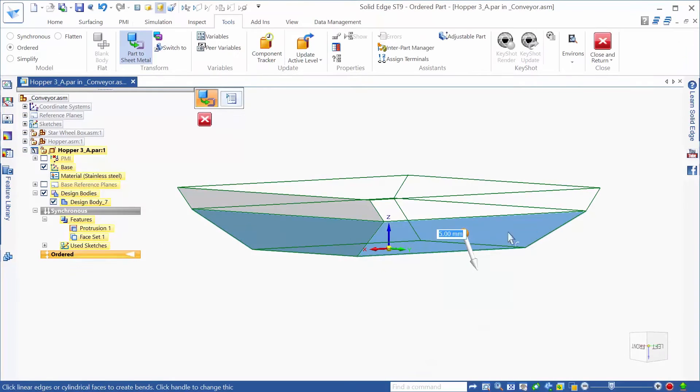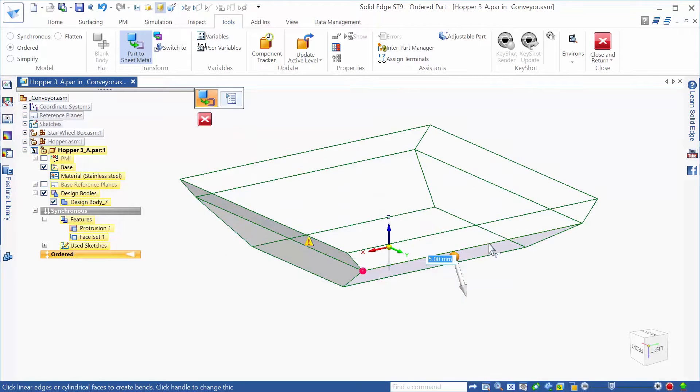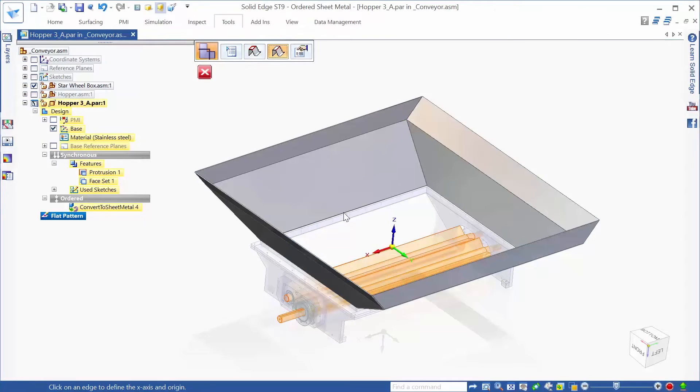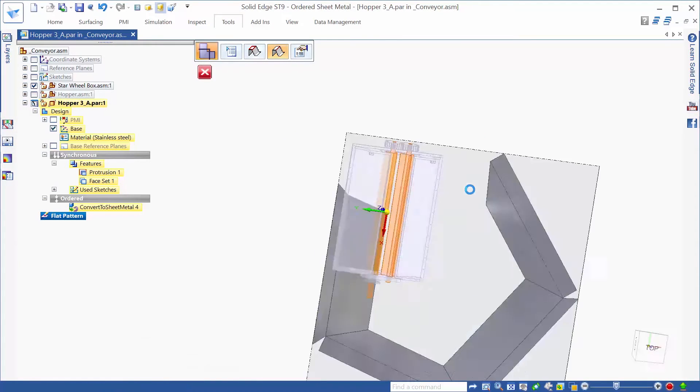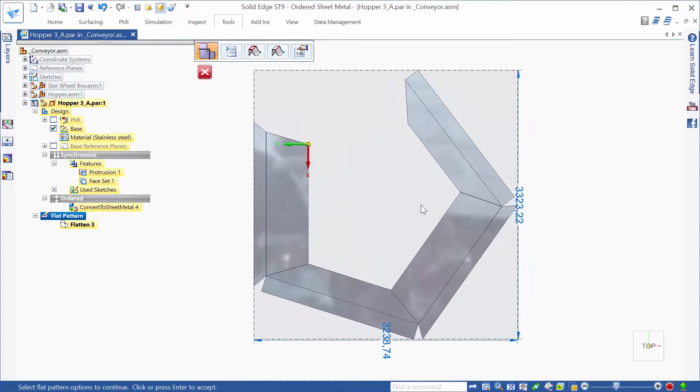Then we'll use a unique part-to-sheet metal capability to convert that shape into a sheet metal design. This allows us to identify precisely where we want our bends and brakes to be located to ensure that the end result is a proper, manufacturable sheet metal part.